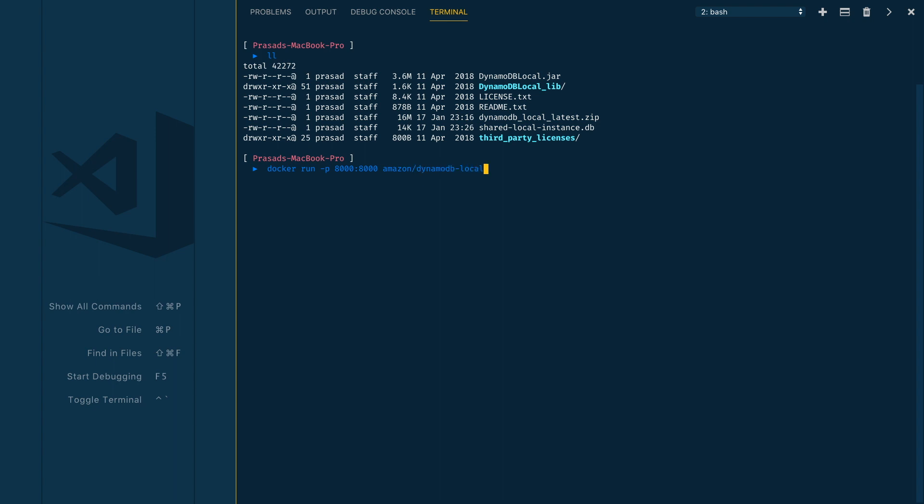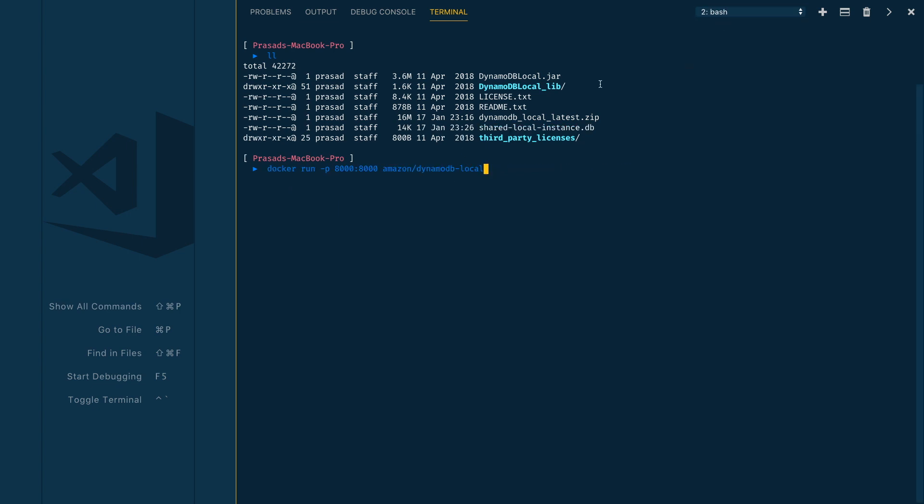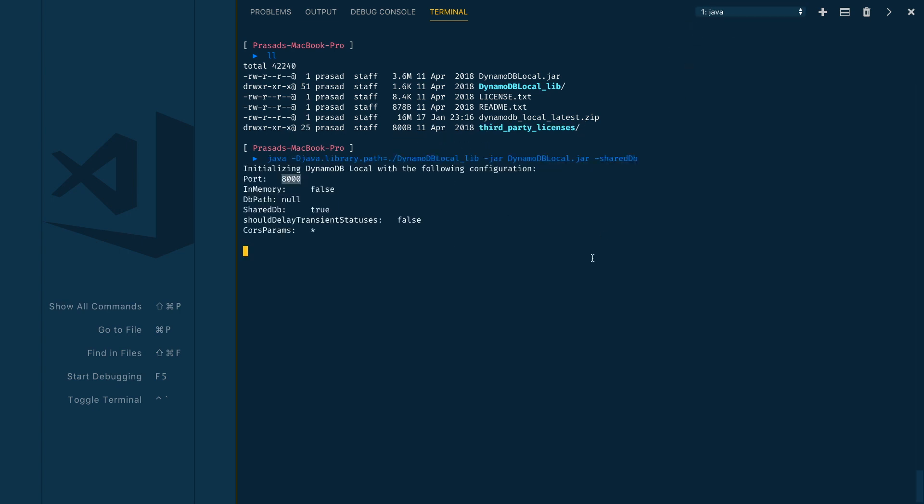Before doing that, let me stop our local instance of DynamoDB which is using port 8000 already. You can stop this instance or you can use a different port number here. Let me stop the instance. You can just do Control-C to stop your DynamoDB local process.